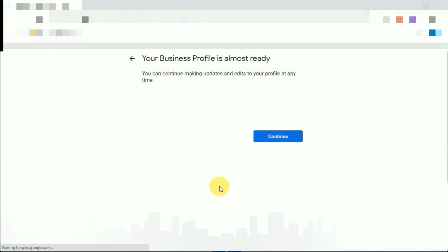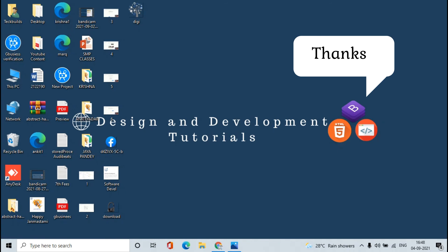So friends, finally our verification is done. Friends, this way we can verify our business location in the simplest way. Thanks for watching, we will meet in the next video. Bye friends.